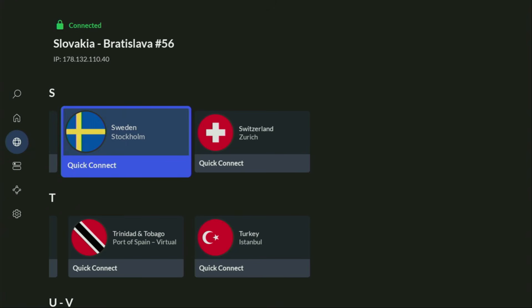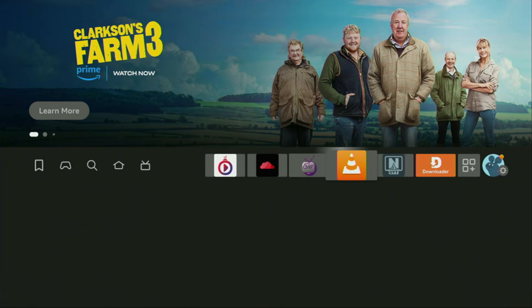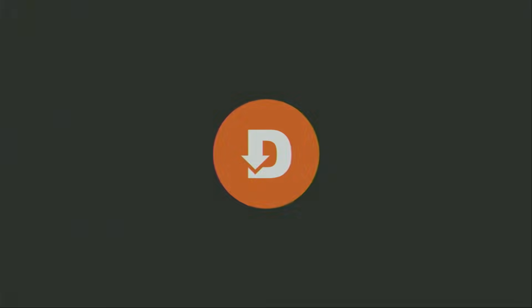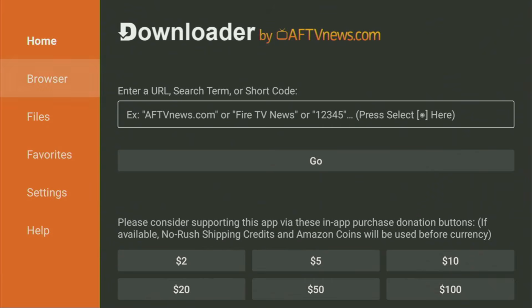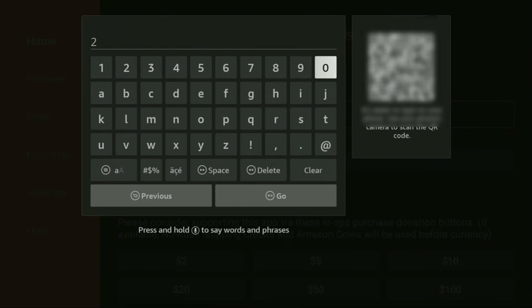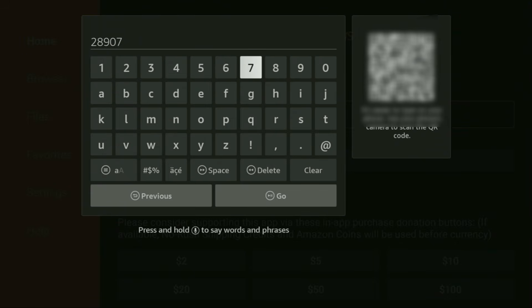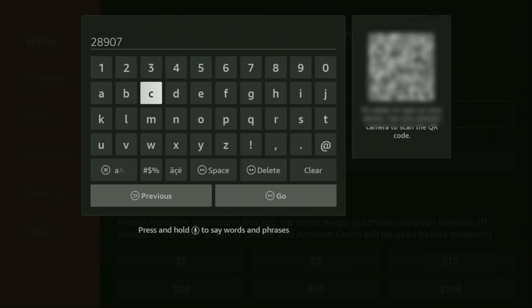Now let's use Downloader safely. Open the Downloader application, fire it up, and wait until the app loads. Then on the left side menu, it's very important that you click on Home and not on Browser. Here in the search bar, we'll need to enter the code 28907. Make sure to enter it exactly as you see on screen and do not make any mistakes, because if you do, the link won't work.